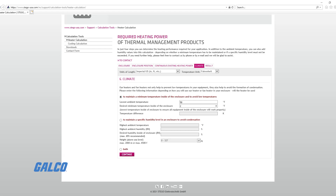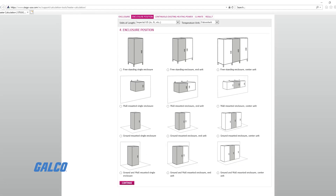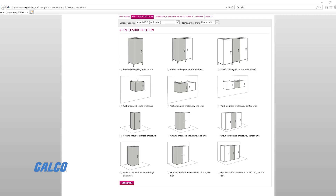Once you know these two values, you will find that their meeting points come with two options: a black value box and a white value box. The black value box corresponds with use in an uninsulated cabinet, and the white boxes correspond with an insulated cabinet. Depending on which type of cabinet you are using, select the appropriate value box.